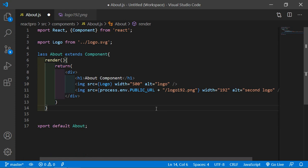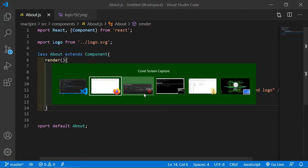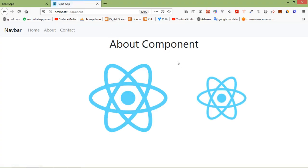Now save the file and switch to the browser. You can see here the second image from the public folder. This way you can import and display images inside React components.